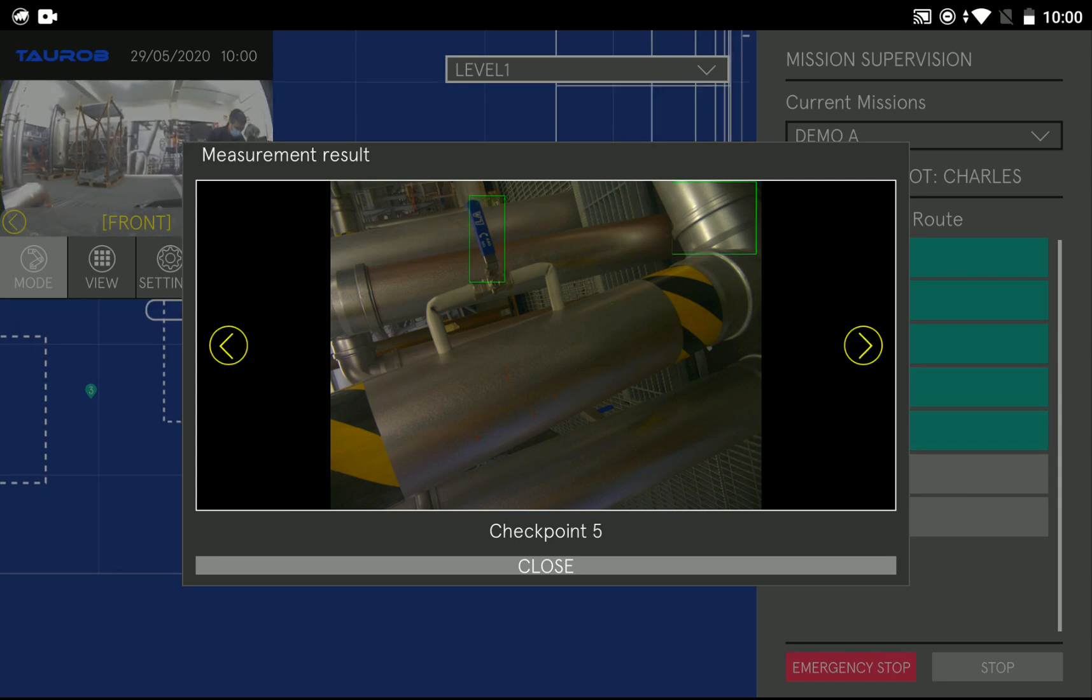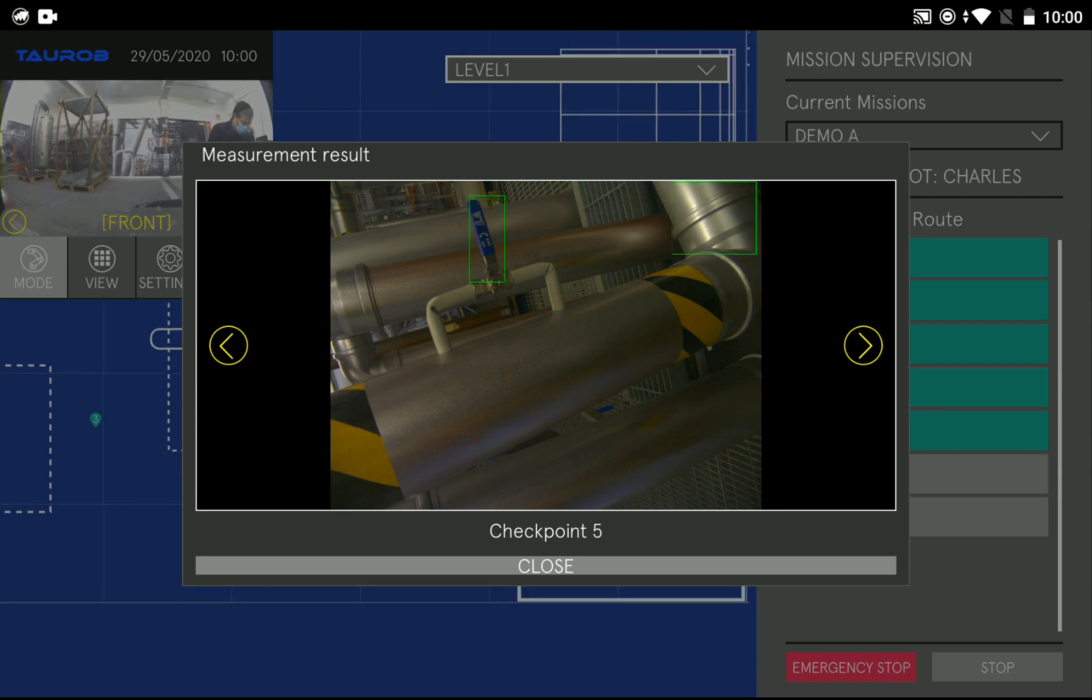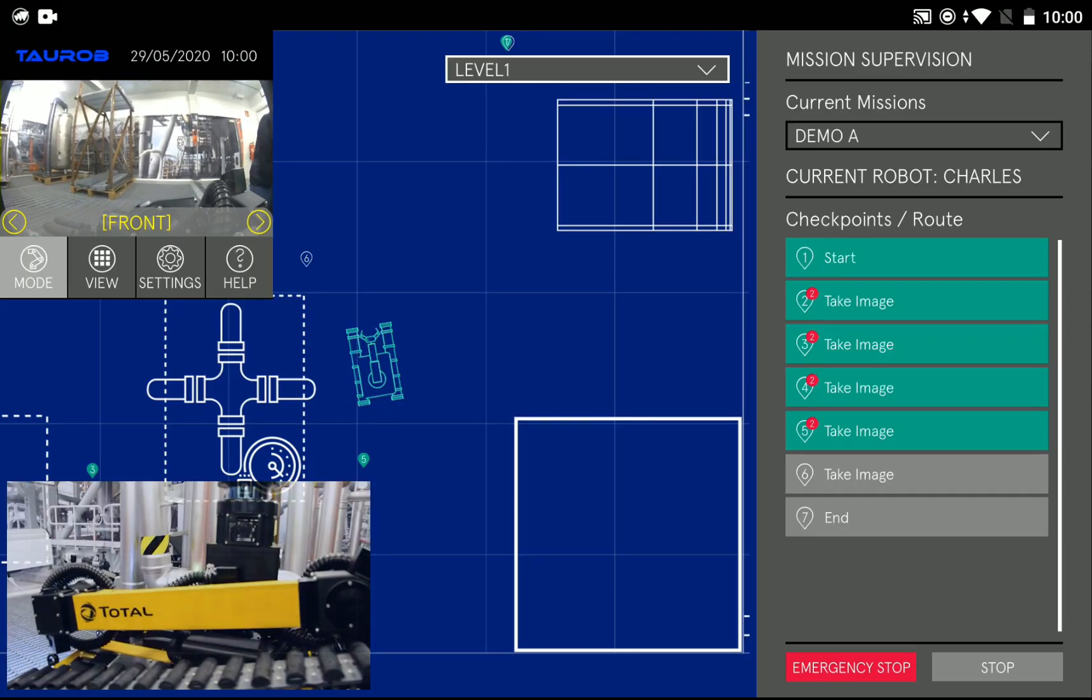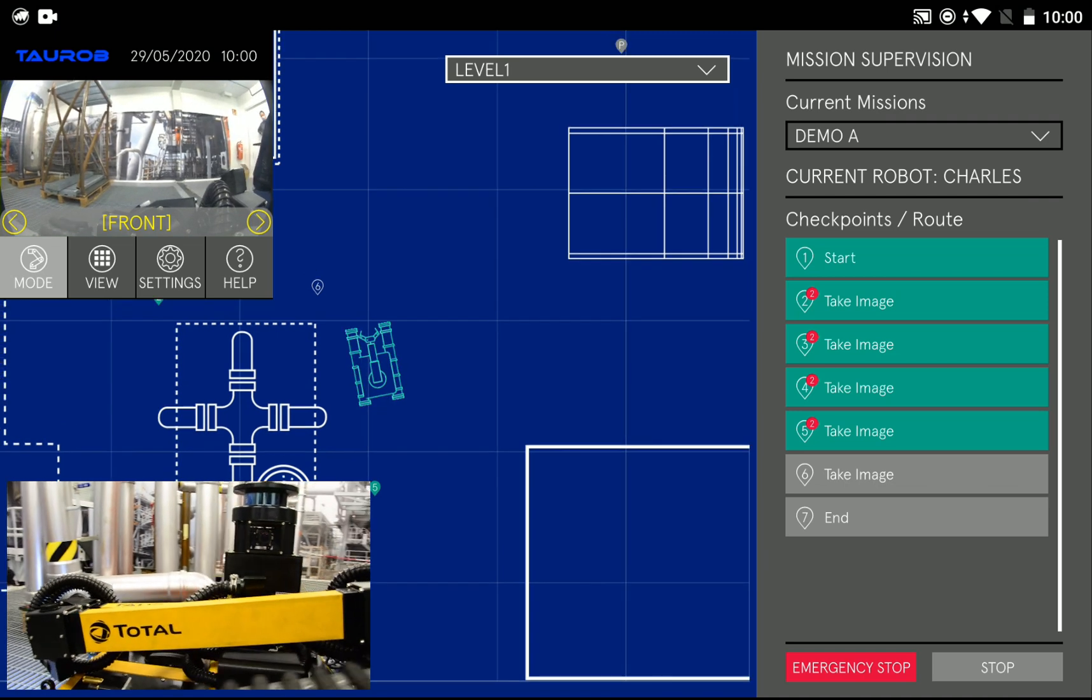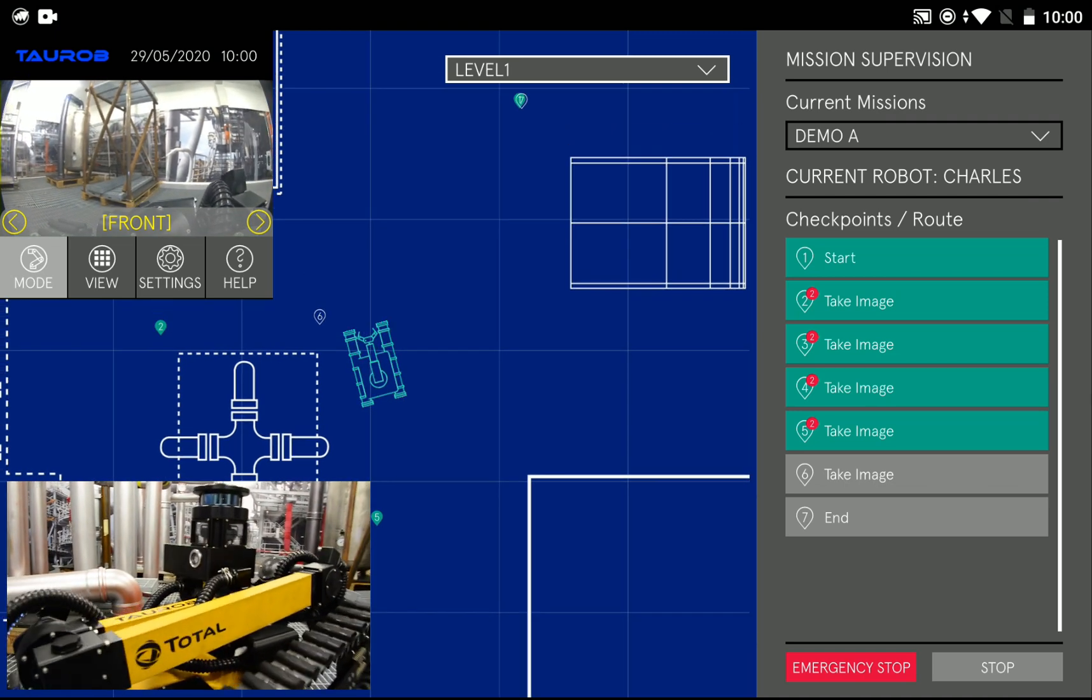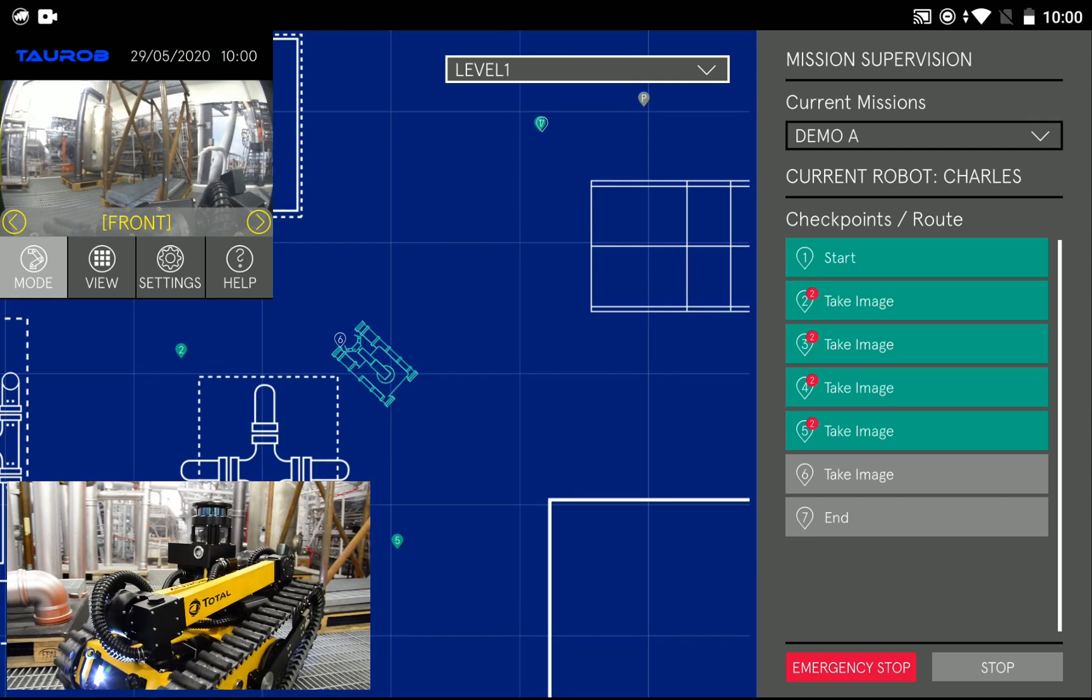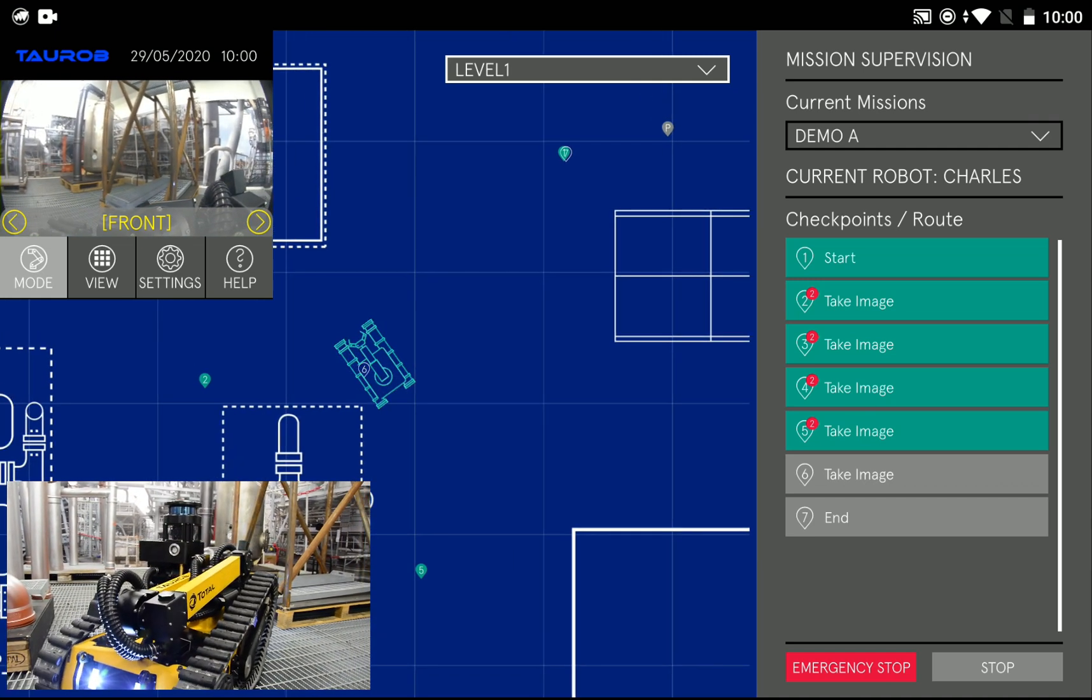The robot can be controlled from anywhere. We did a test where we controlled the robot that was located in Vienna out of Houston, Texas and it worked flawlessly. Now we approach our final checkpoint here.